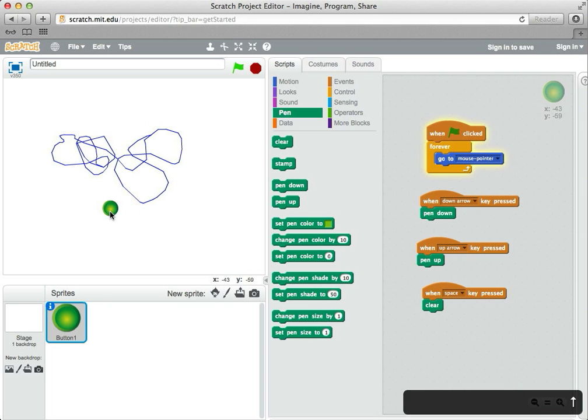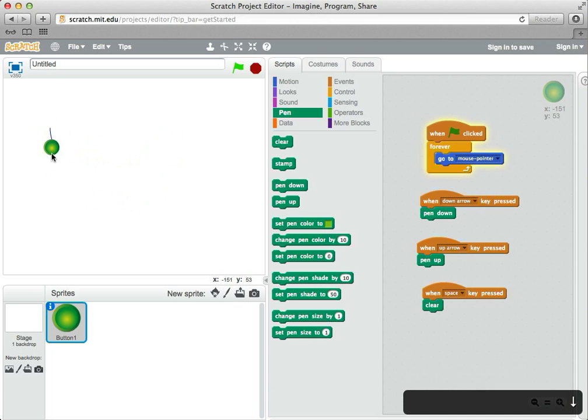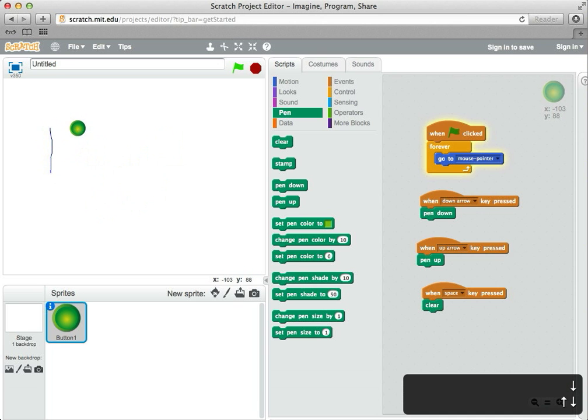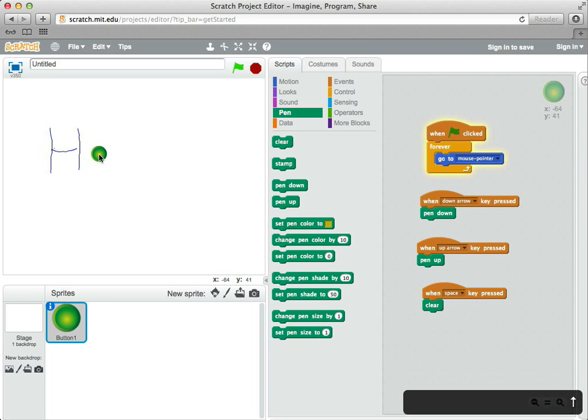Up arrow, space bar to clear it. And now I can actually do real things. I can kind of carefully draw some stuff.